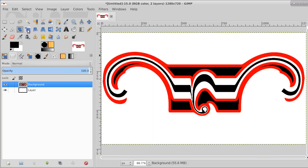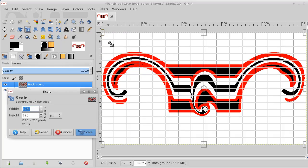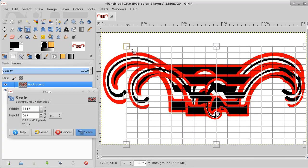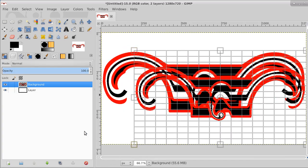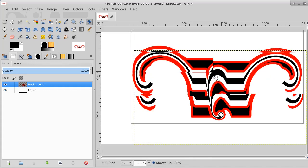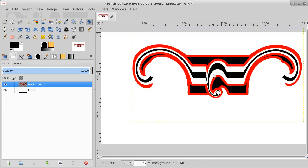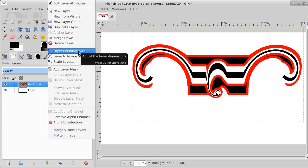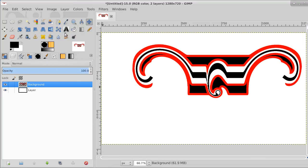Now I can take and move that where I want. I want to move it up here because I want to put a shadow on it and drop a shadow down — I want to play with an idea. Let's make it to the image size and select all of the red component.